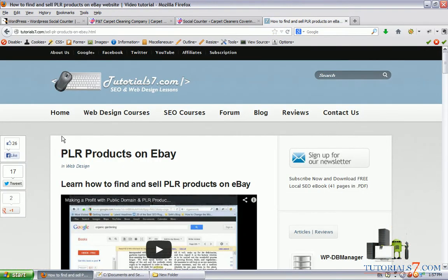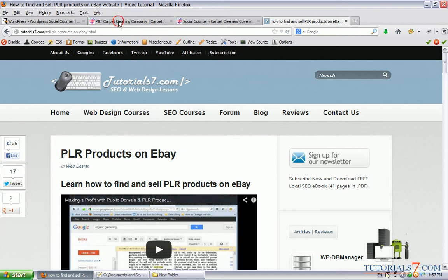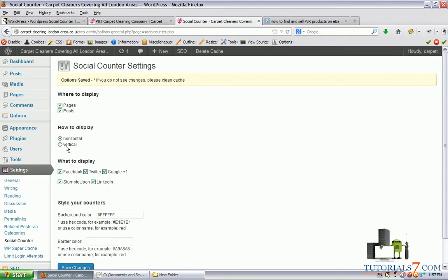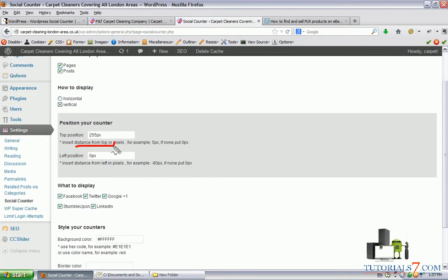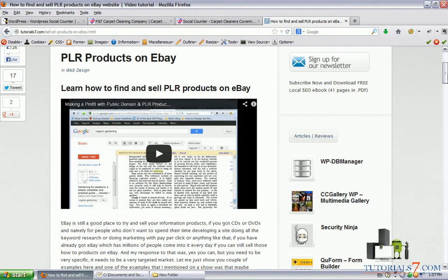You can also use this plugin not just at the end of the post — you can display the plugin vertically and set the top position and left position of this plugin. Currently I'm displaying this plugin horizontally.